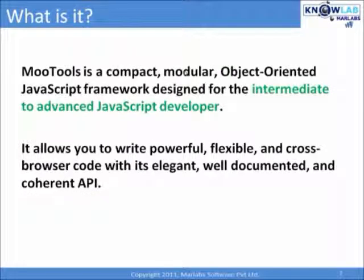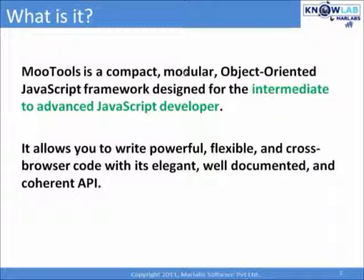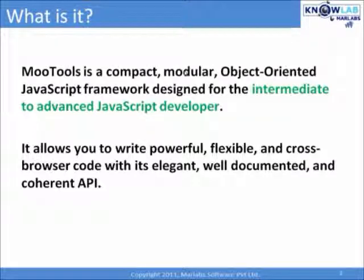What is MooTools then? By definition from the site, MooTools is a compact, modular, object-oriented JavaScript framework designed for the intermediate to advanced JavaScript development.